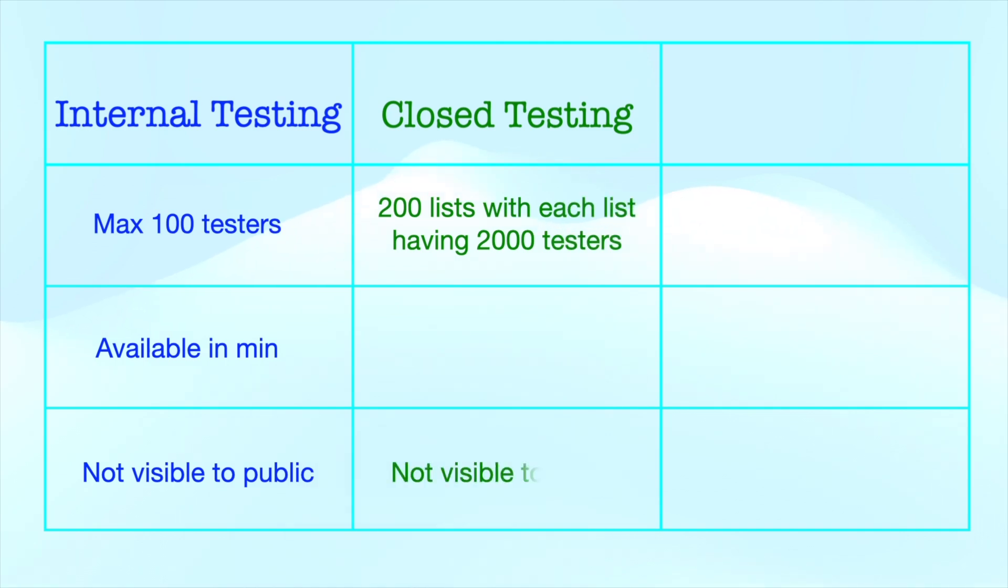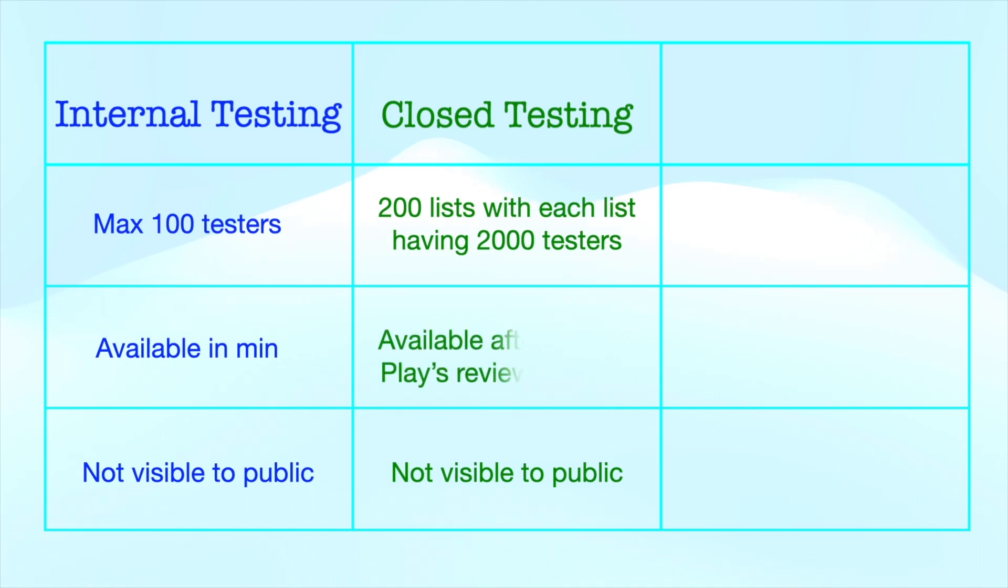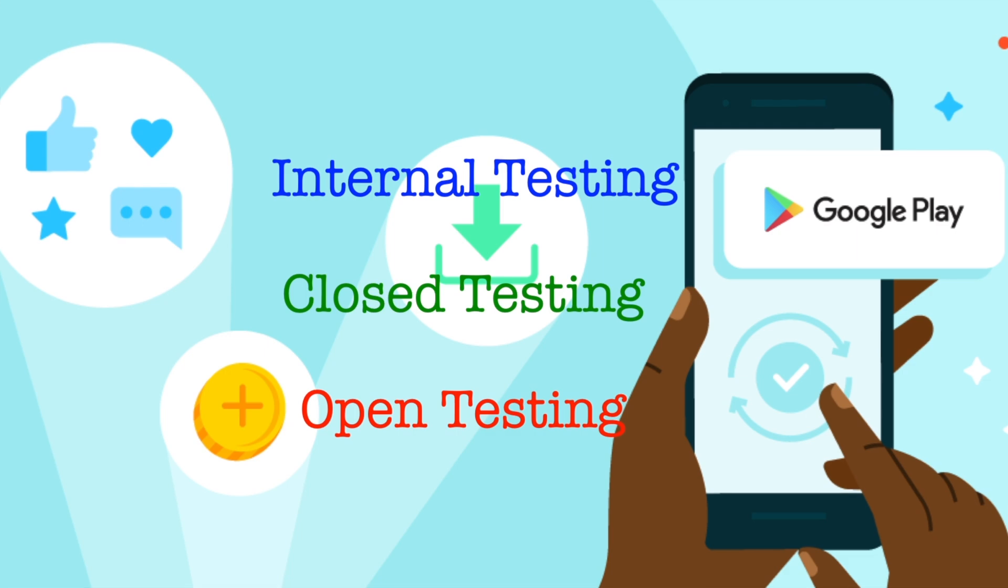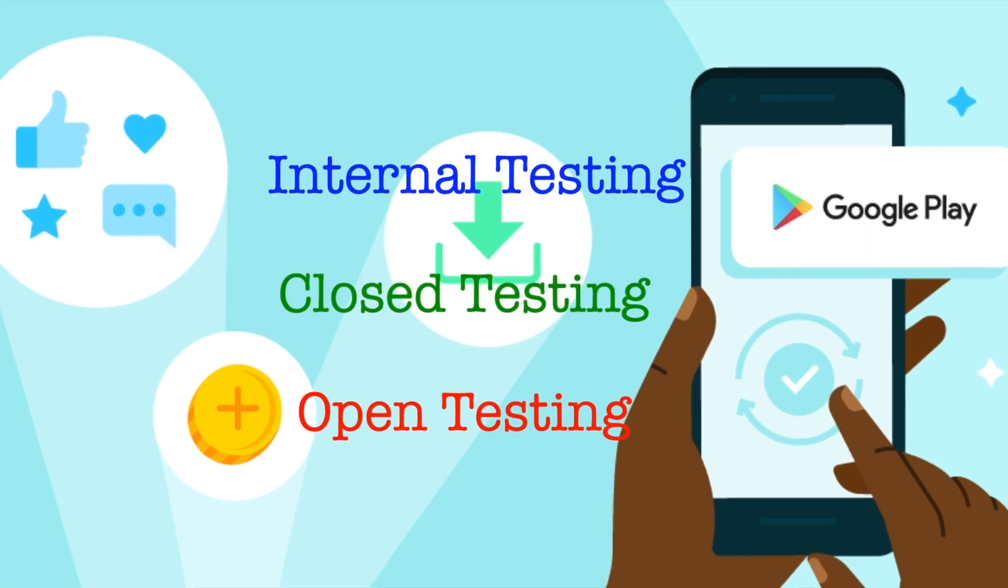Same as internal testing, this app is not visible to general public except the list of testers added in closed test track. And the build released in closed testing will be visible in Google Play Store only after Google Play's review. So the first release of closed testing build might take up to 24 hours to be available for testers.